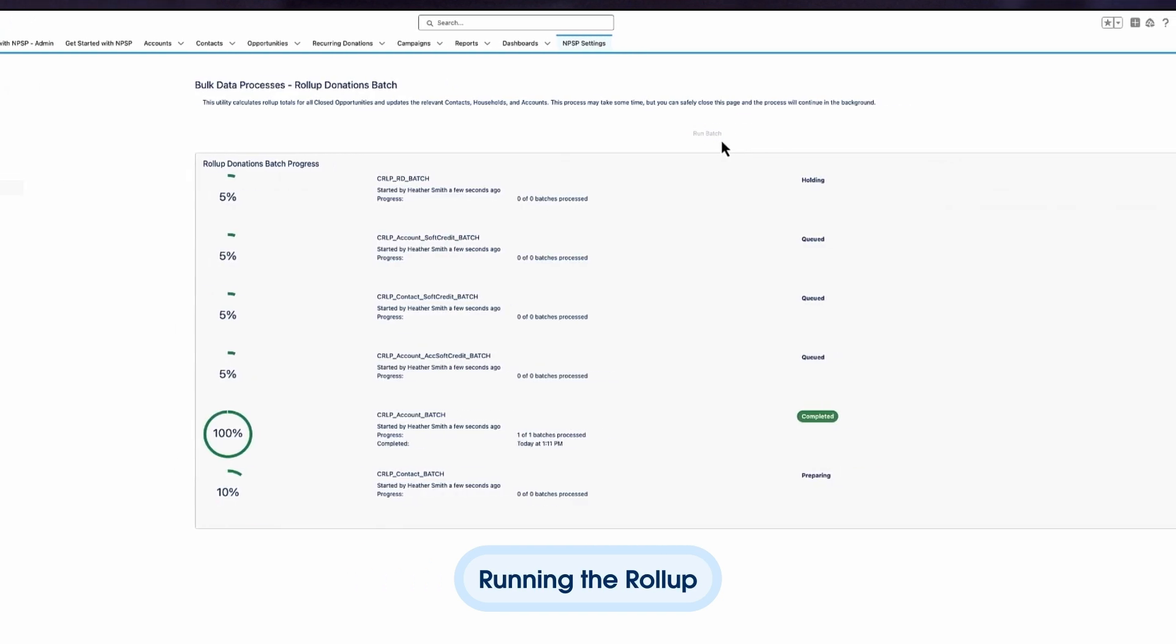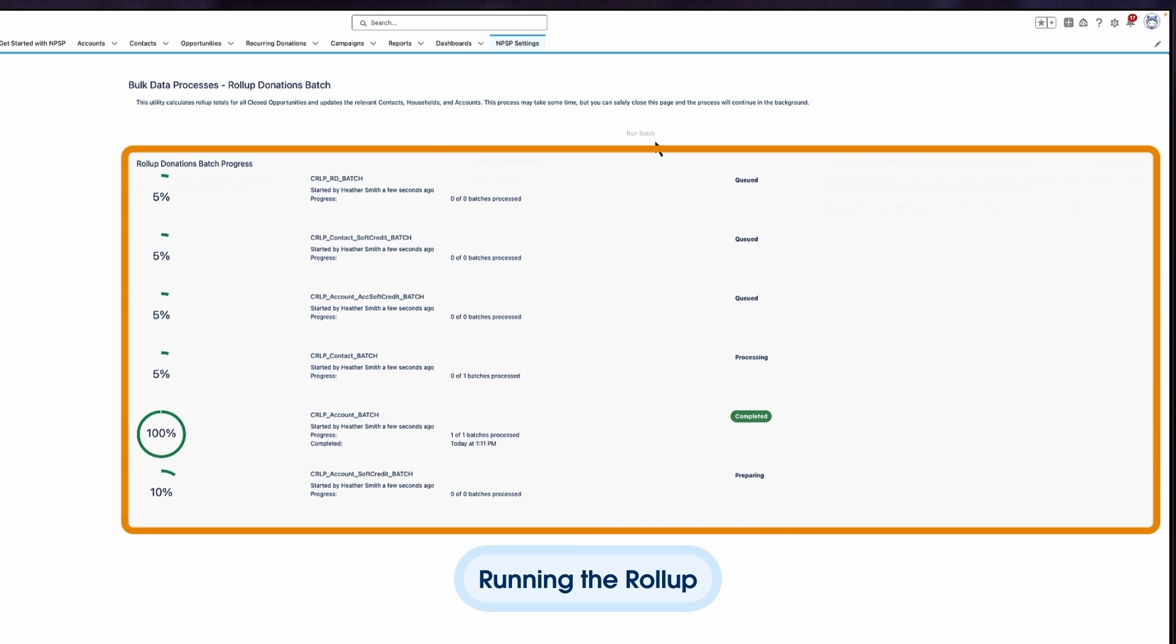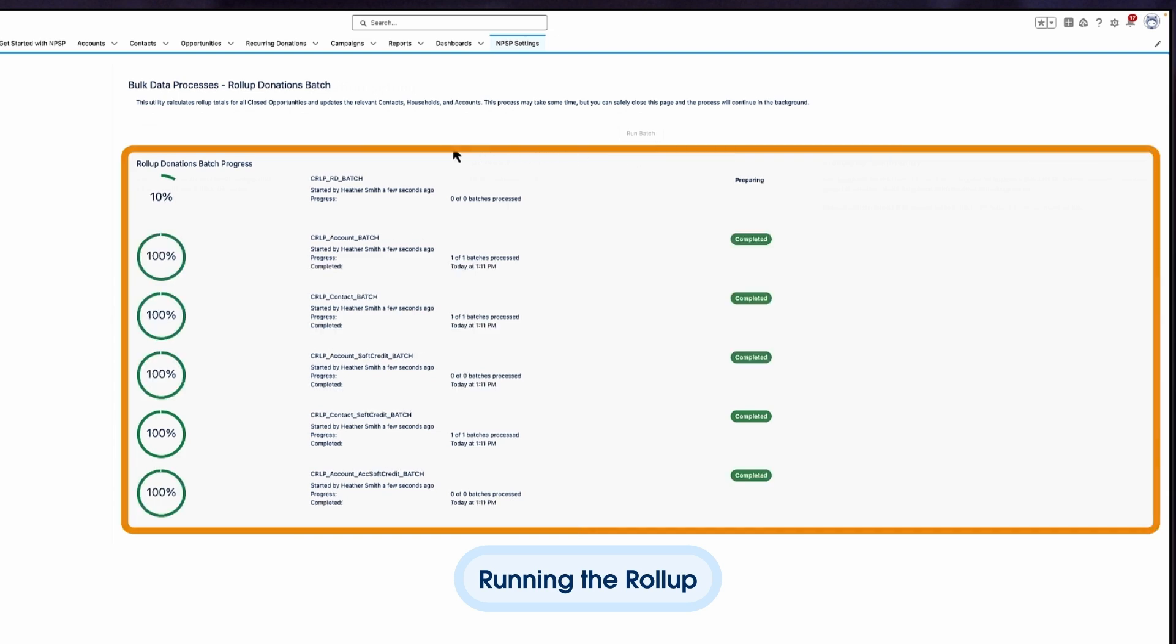Then, if you look at the account record, you'll see that the roll-up field is summarizing all opportunities related to the in-kind gifts.